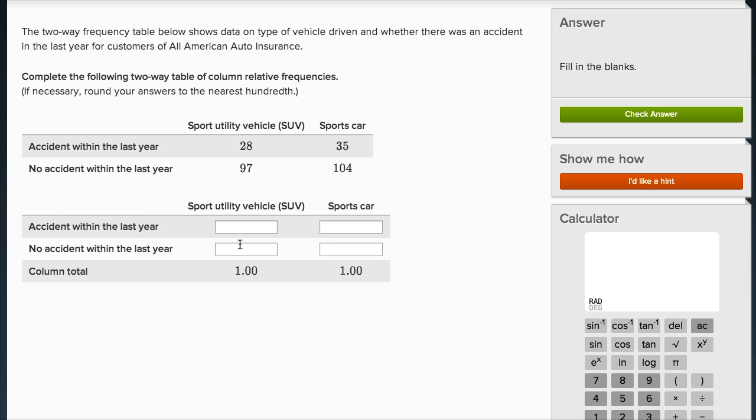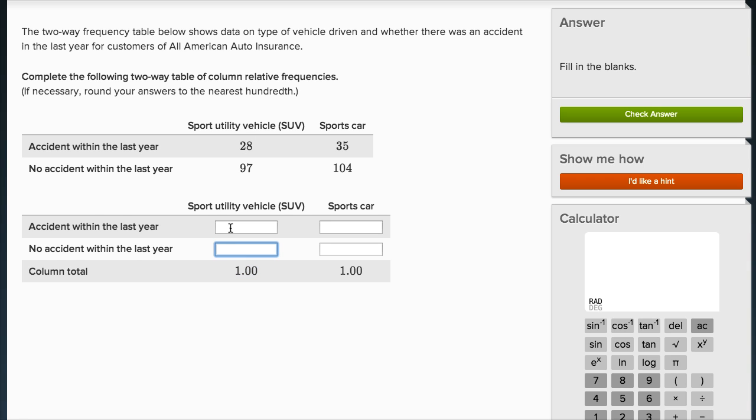What they want us to do is put those relative frequencies in here. One right over here represents all of the sport utility vehicles, the whole universe that this table shows. That's really representative of the 28 plus 97. In each of these we want to put the relative frequency. This is going to be 28 divided by the total. Notice here it was 28, but we want this number to be the fraction of the total, which is 28 over 97 plus 28, which is 125.